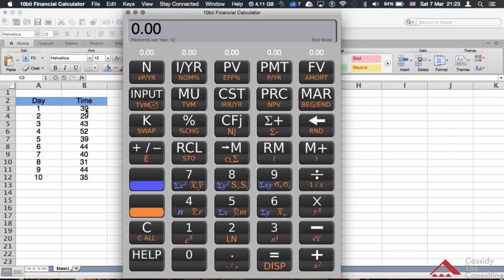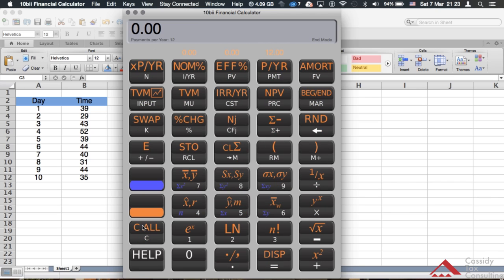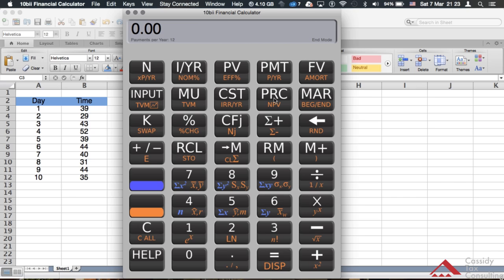I'll switch over to the calculator — as you can see, right next to it you can see the data points. The first thing you want to do with this calculator — same thing on the physical version — is clear the memory. You hit the orange key and then hit 'Clear All,' and everything is cleared. You want to do that first just in case you have something in memory.